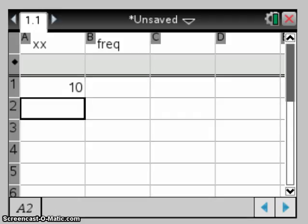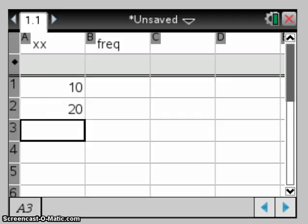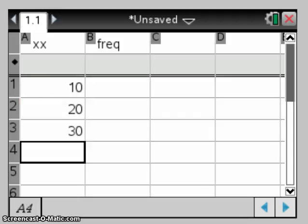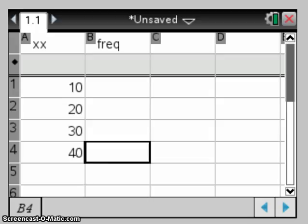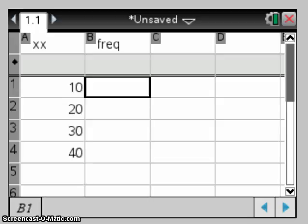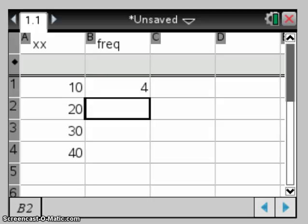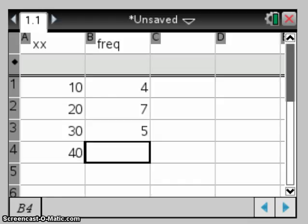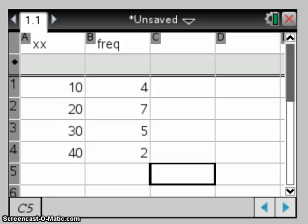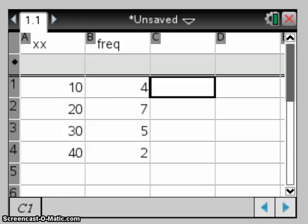So our values there were 10, 20, 30 and 40 for x. And our frequencies were 4, 7, 5 and 2. So we just enter the frequency table as we see it in the question.